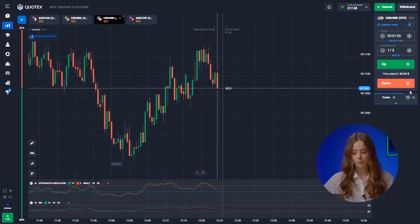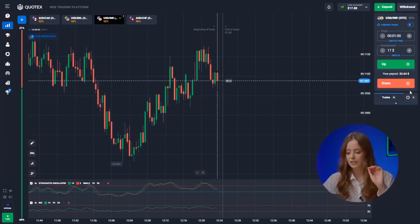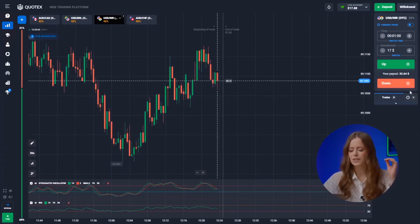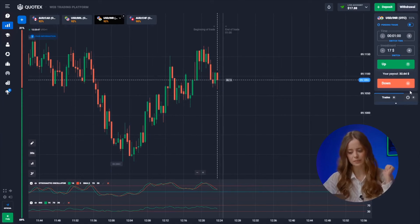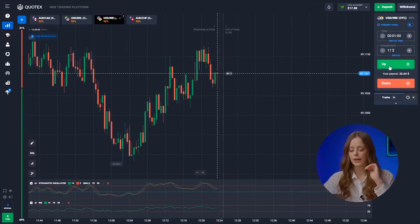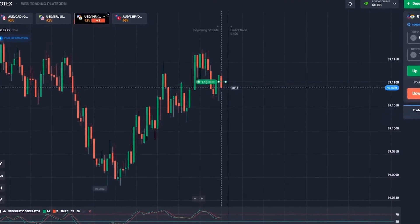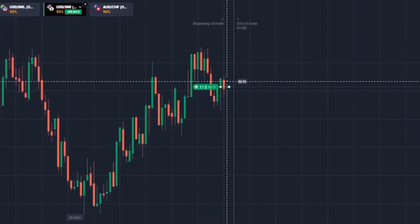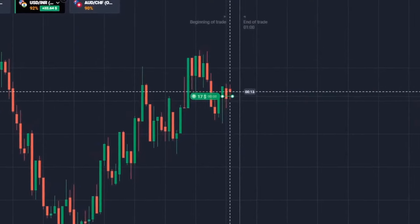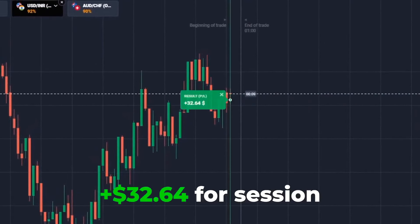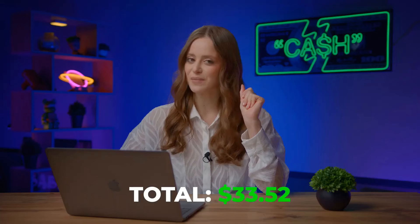Let's not waste time and move on to the third pair. The trend is clearly going up. Despite slight consolidation, the candles are too young for a downward impulse, so I'm thinking we go up. Boom! I was right. We already have 32 bucks on our account.